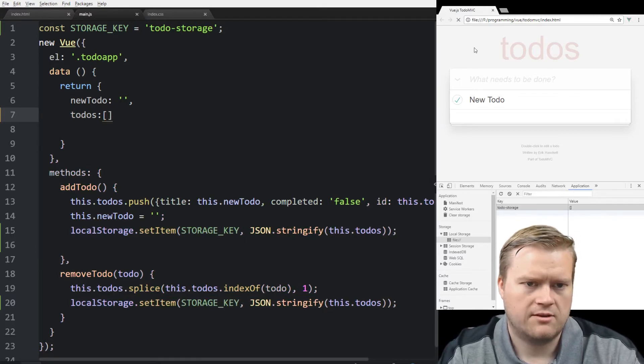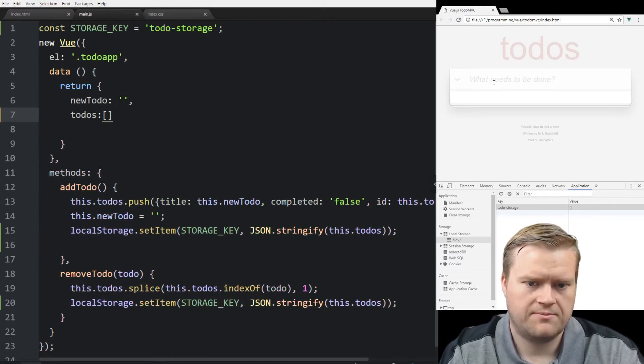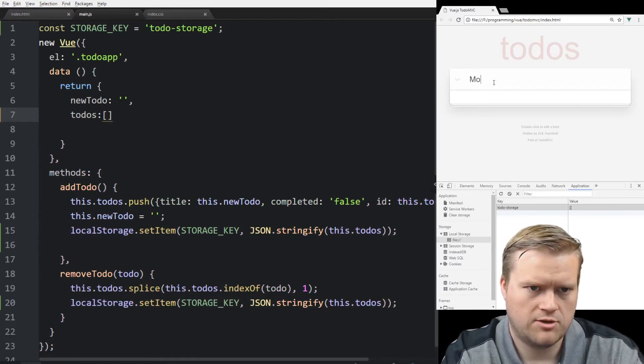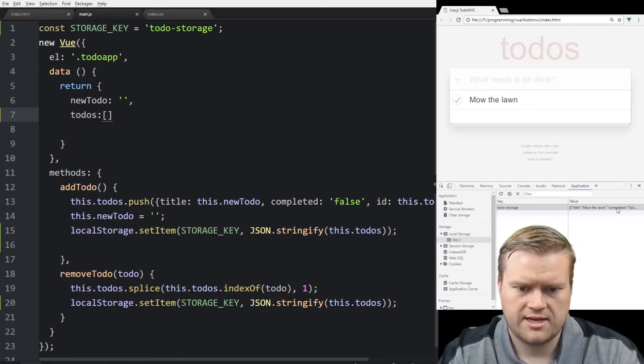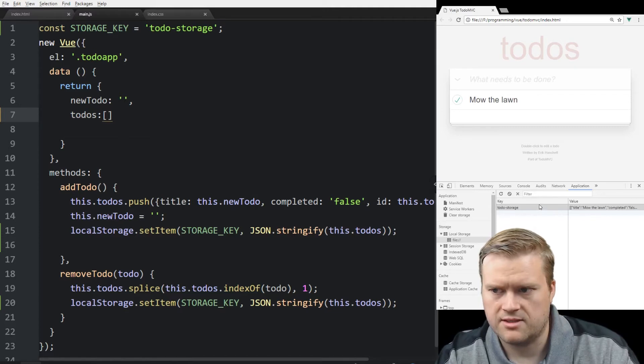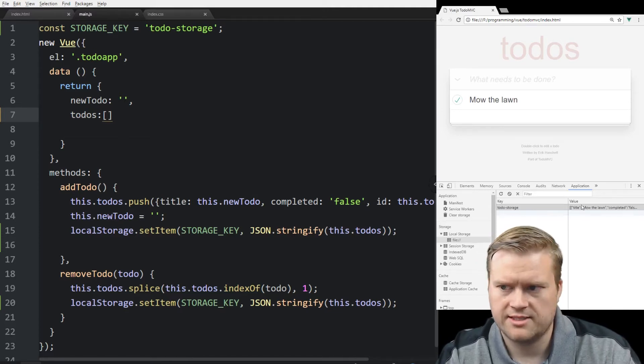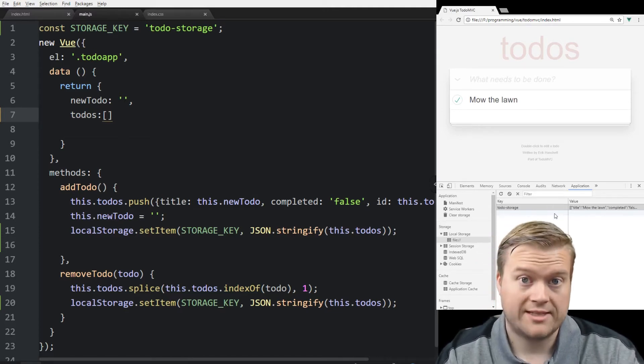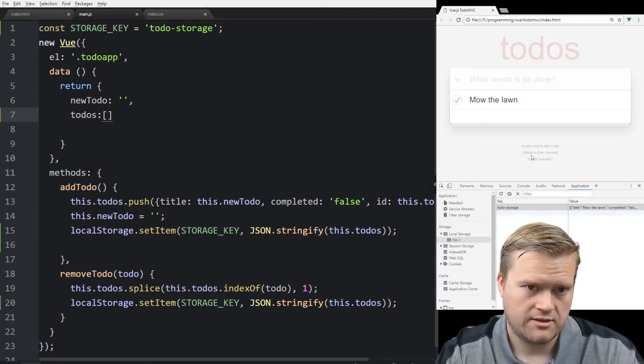So I'm going to refresh it. You can see there's no default. So I'm going to add a value. Let's do mow the lawn. Great. You can see down here. Can you see it? Yep. It's a little hard to see, but it says todo-storage here and it has a title. So we know that it's definitely adding it so that's good.